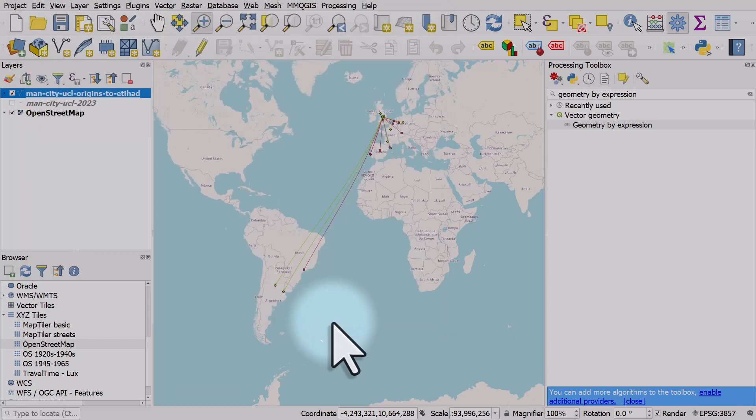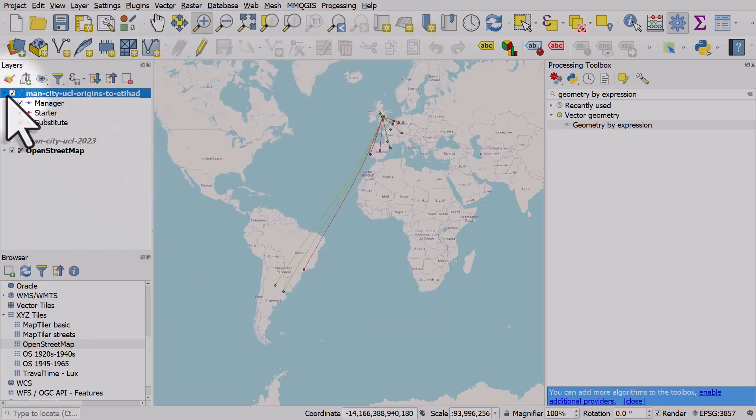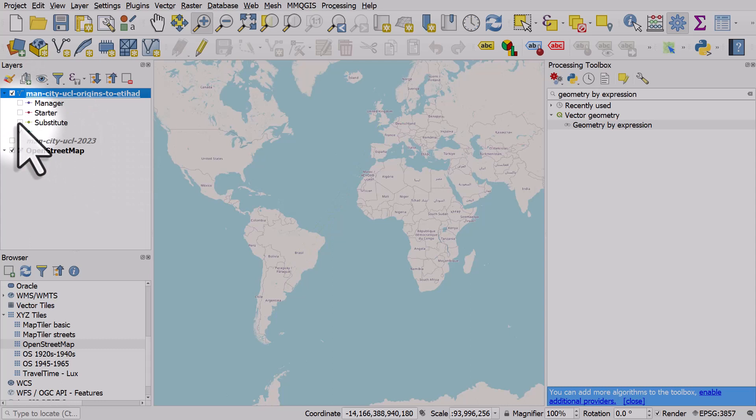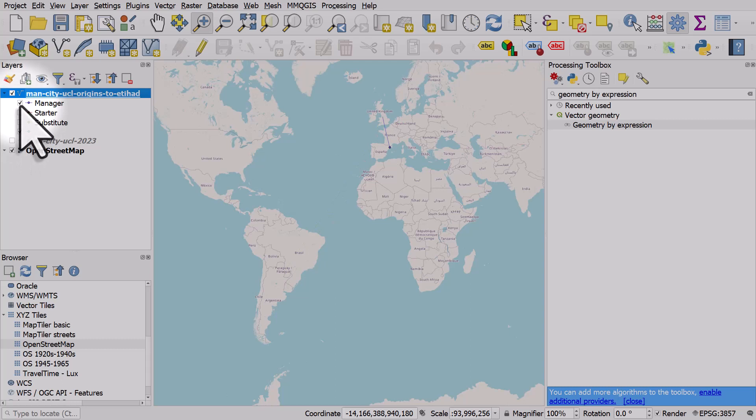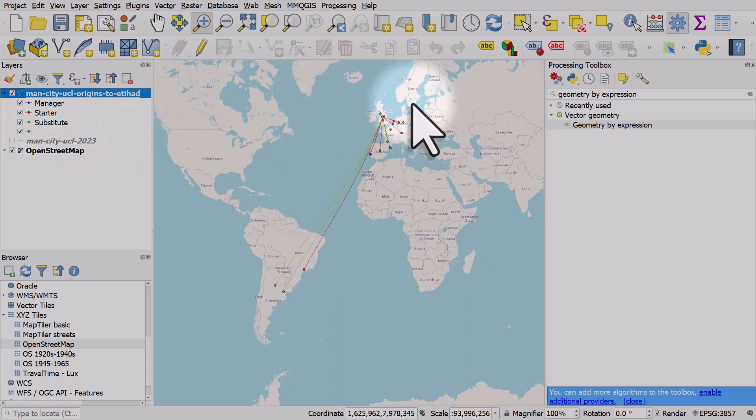I'll click okay and then I can expand that layer, turn them all off so we've got the substitutes, we've got the starters and we've got the manager. So this workflow really is all about how you can go from an idea of something you want to map to getting some data off the internet. Sometimes it's a manual process, sometimes you can find the dataset already made.